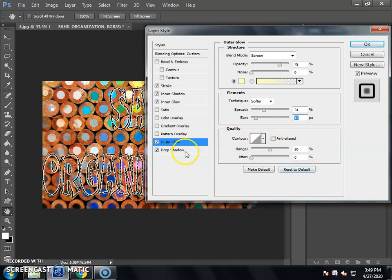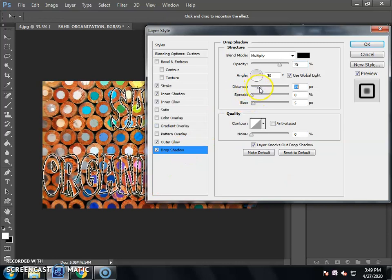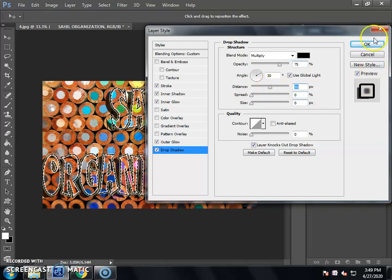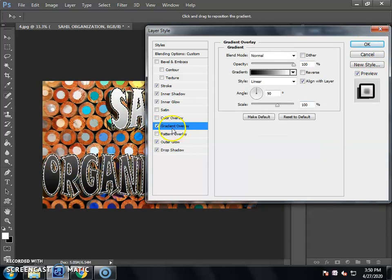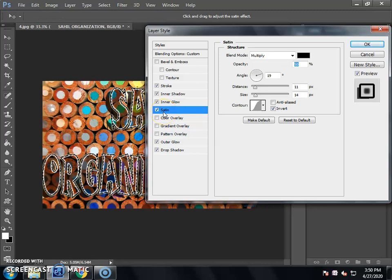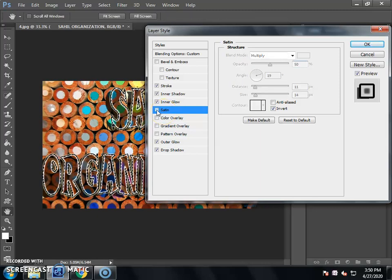Now we will set the Drop Shadow and set the distance, size, and spread. If you want to do a Gradient Overlay, click on Color Overlay and the color overlay will be applied with the effect. If you want to set an effect, it will also come in the same way.